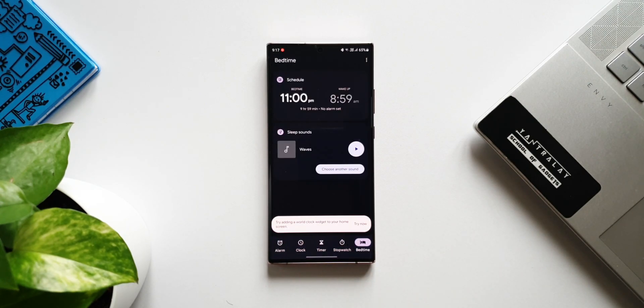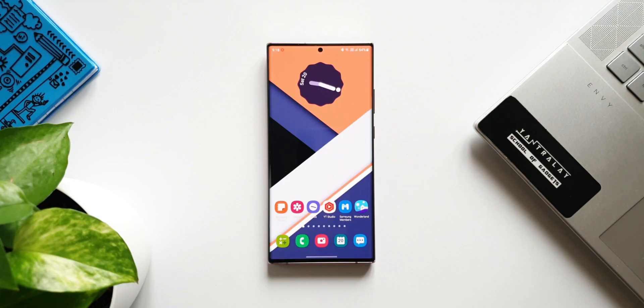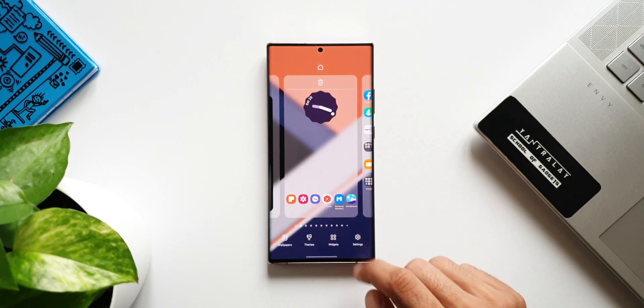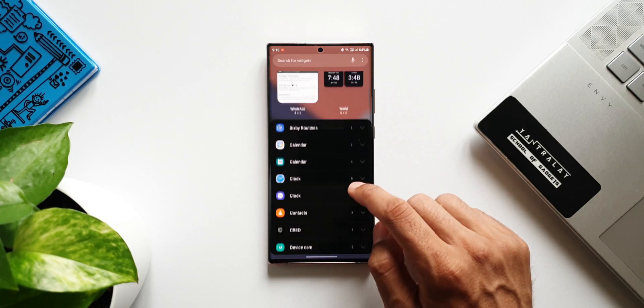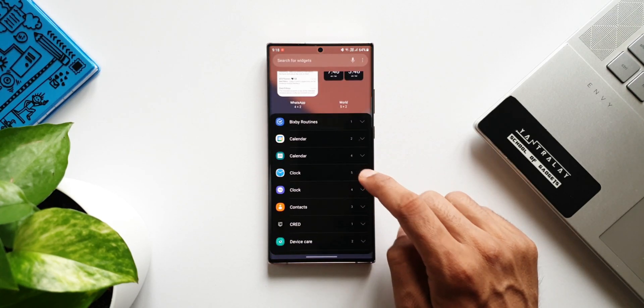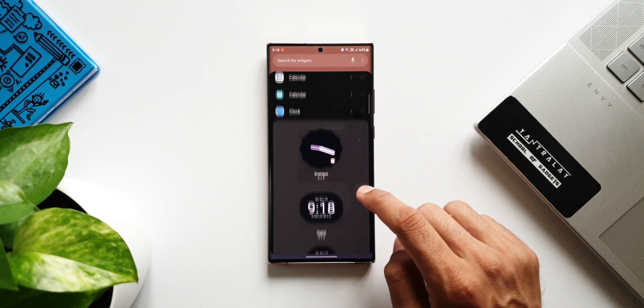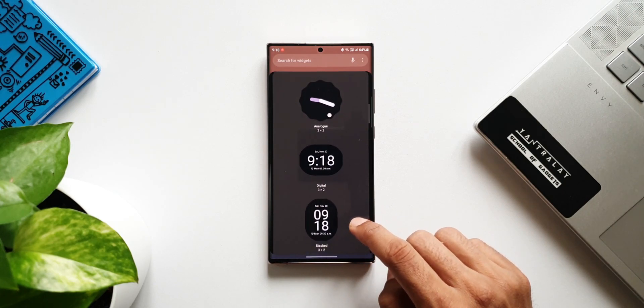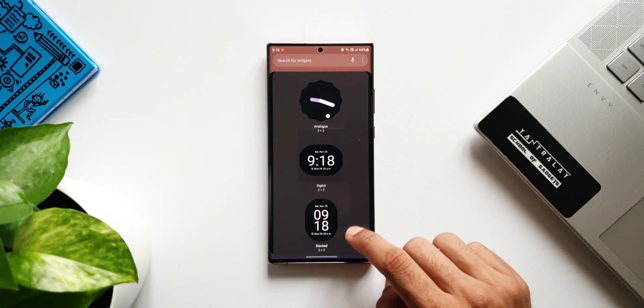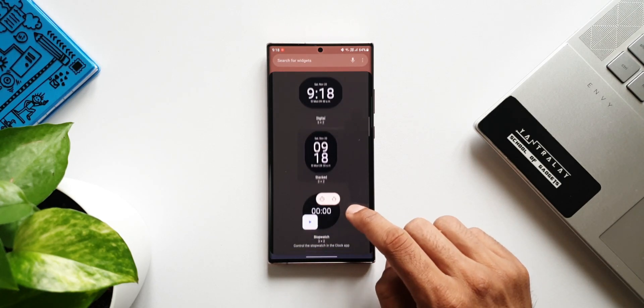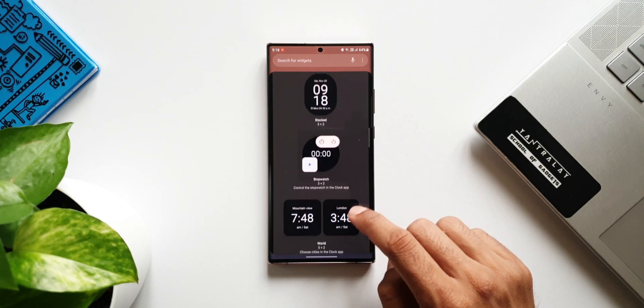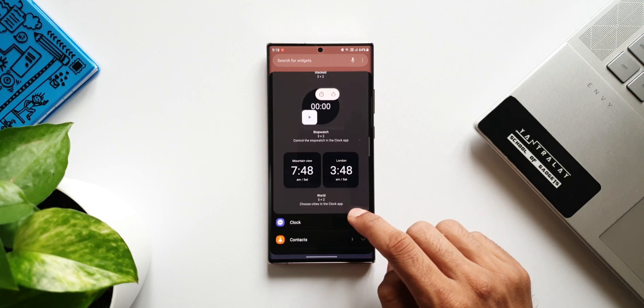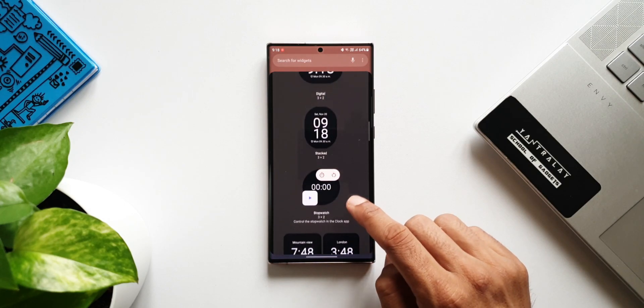Now let's go to widgets. Let me open clock widgets. This is of course the Google Clock widget. As you can see, we have got analog, digital, stacked, stopwatch, world - so these are the widgets that we get from Google's Clock application.